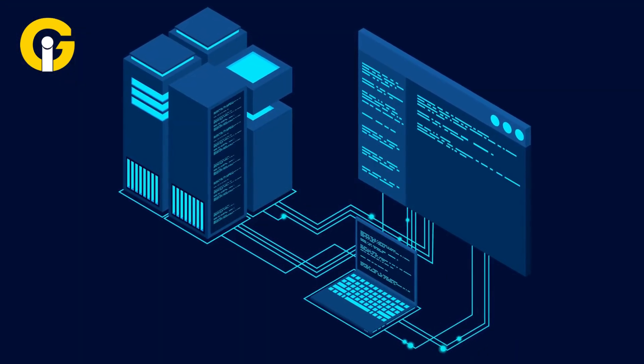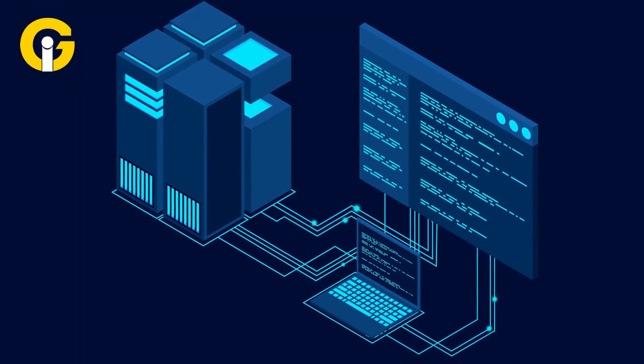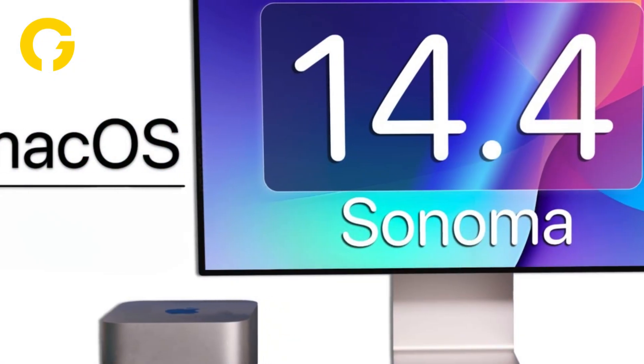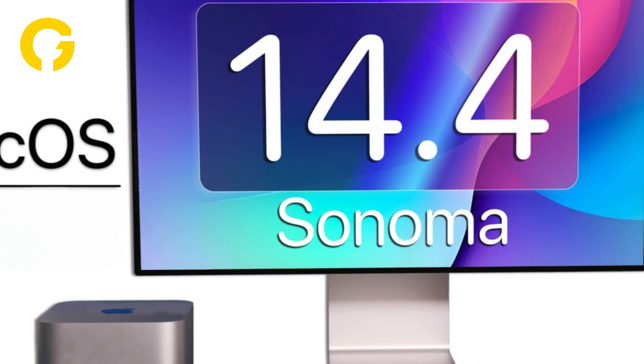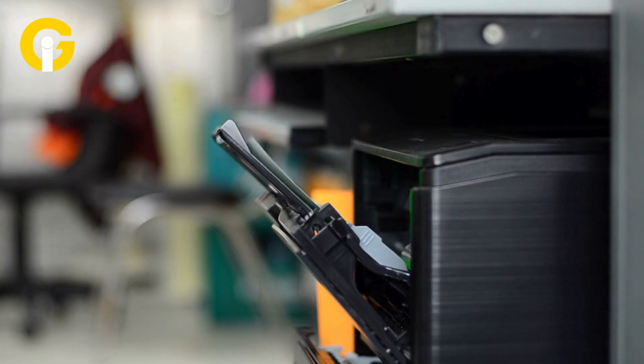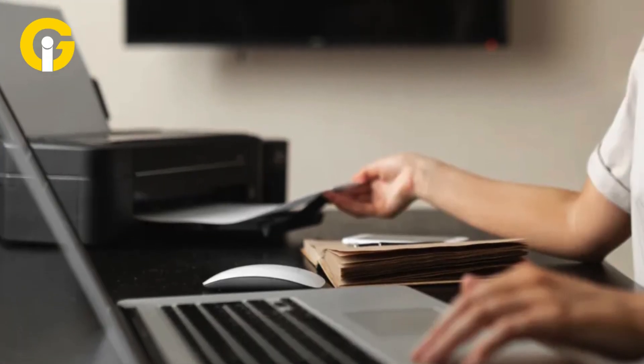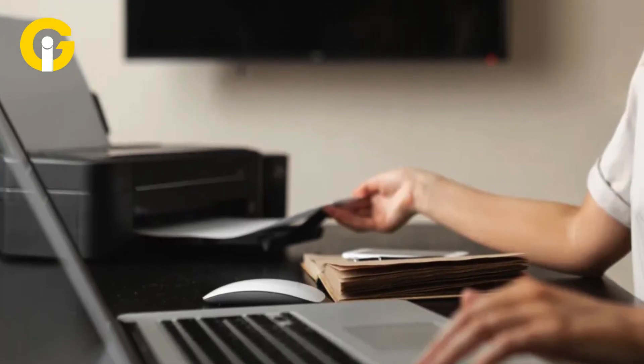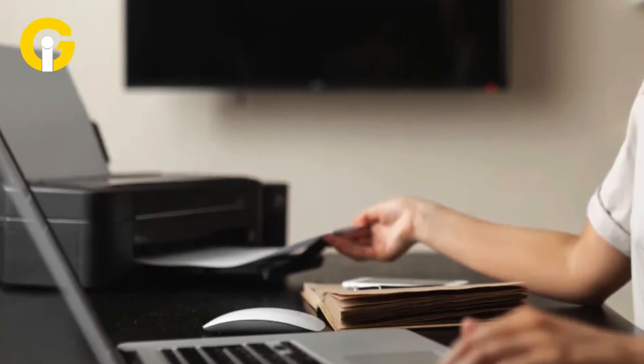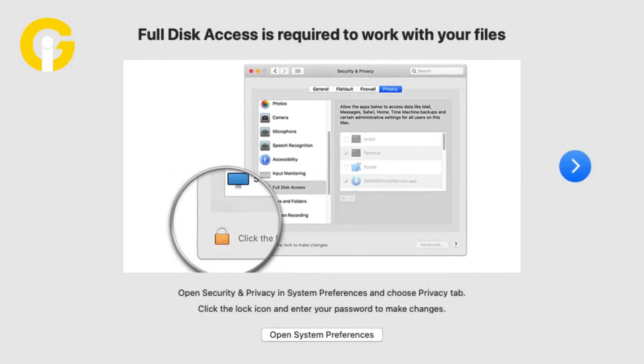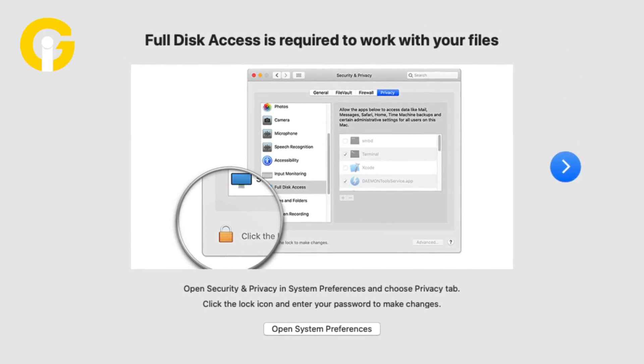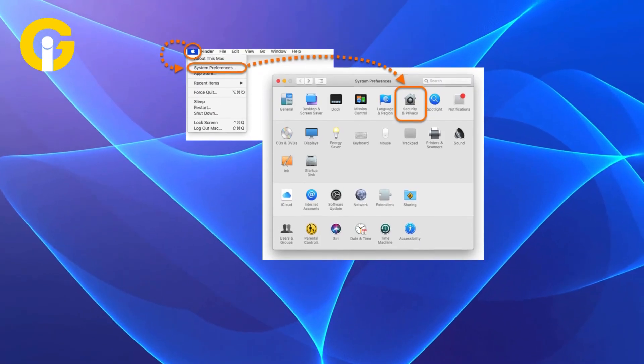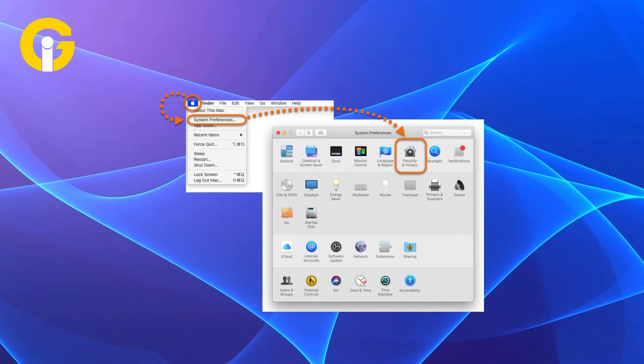macOS Sonoma 14.4 is also reportedly removing or corrupting printer drivers. To be more specific, macOS 14.4 is removing the CUPS software for printing operations. The workaround method users have found involves giving full disk access to certain processes in System Settings, Privacy and Security. Note that there's no certainty if the solution would work for every user, as it's not an official fix.